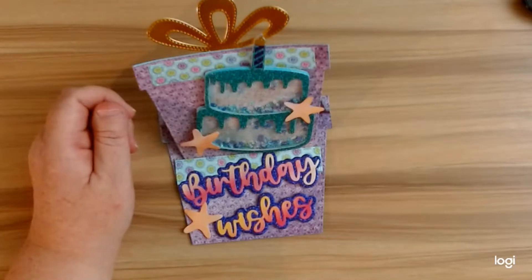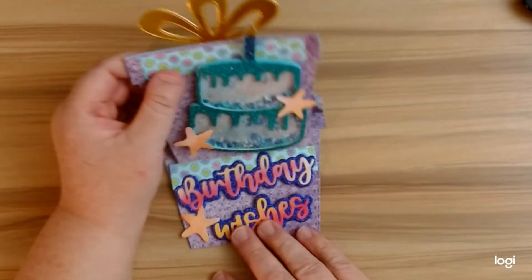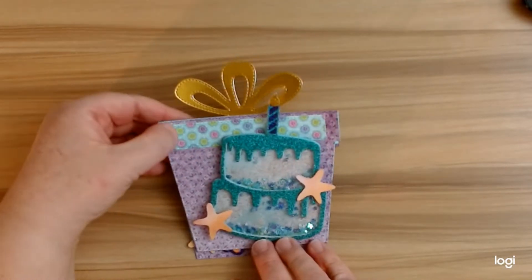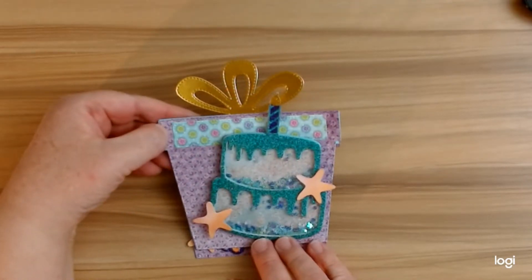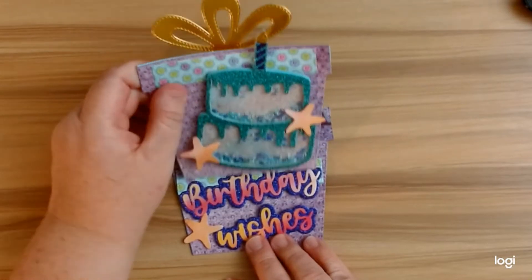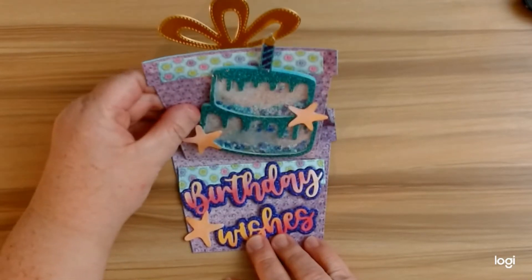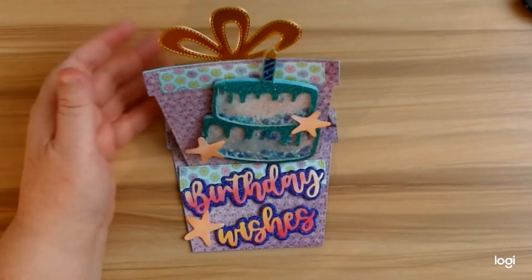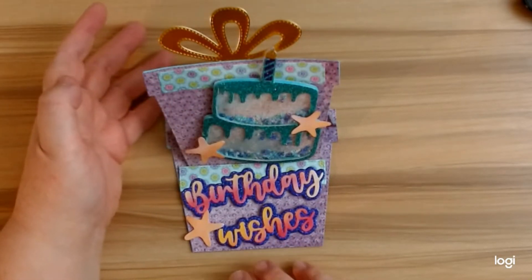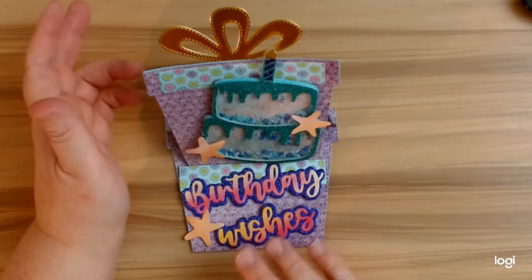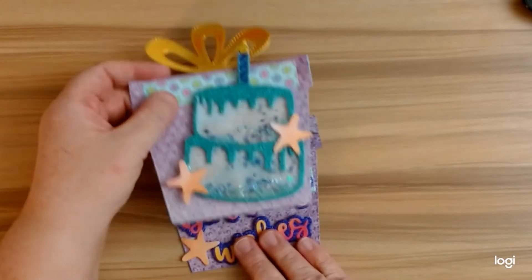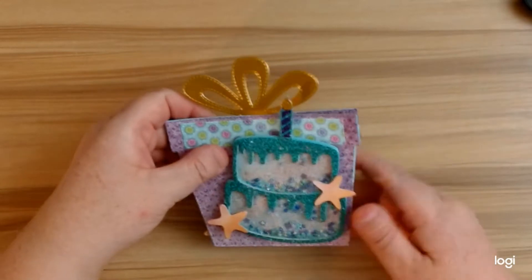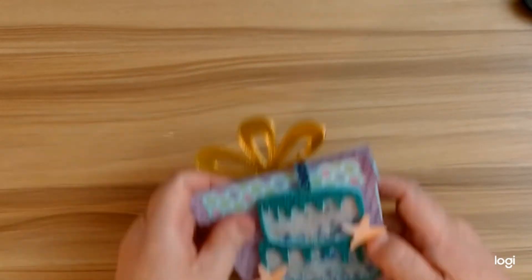I also used the Christmas planner die and turned it into an easel card. I don't have the tutorial on this one, but if you would like to see the tutorial just go ahead and comment below and I can go ahead and make one.